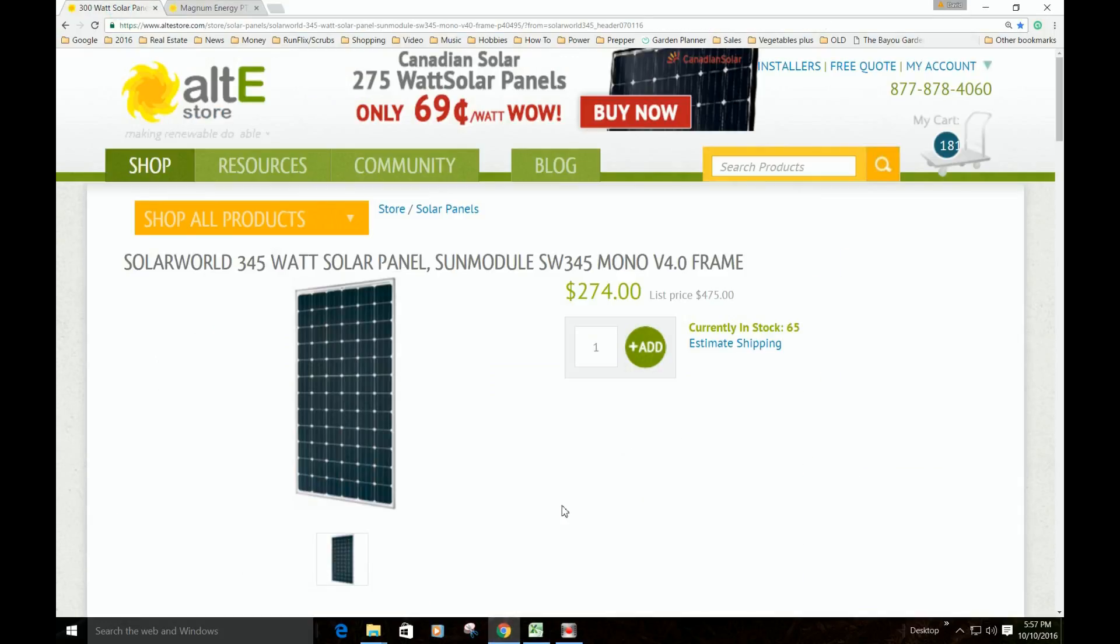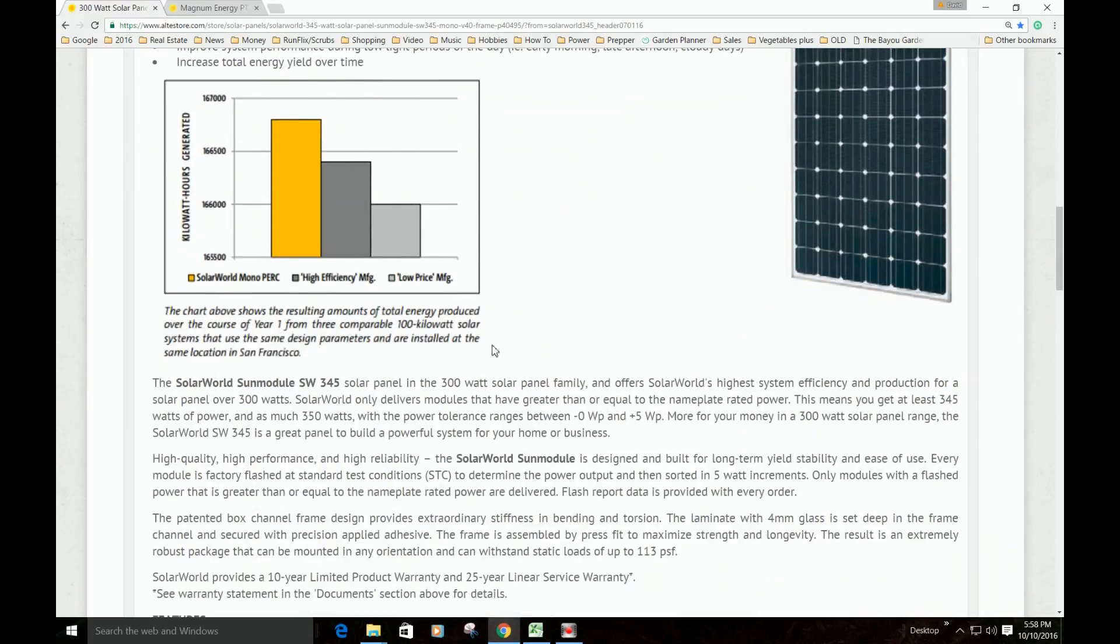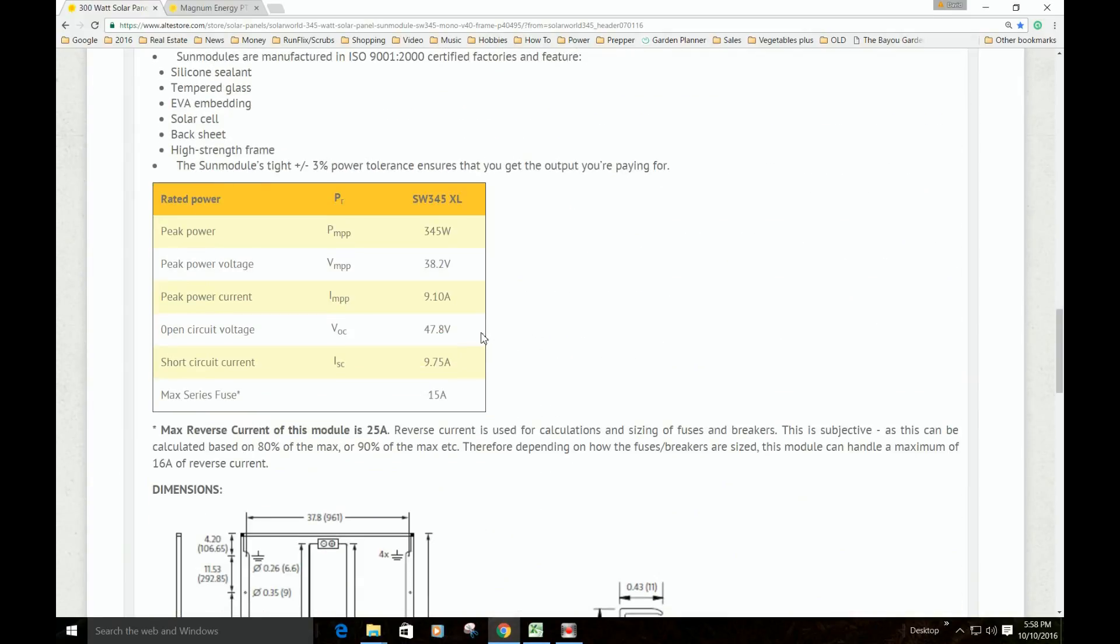For my system, it is the Solar World 345-watt solar panel sun module. And this is on the Alt-E store. These are the specs for this panel.